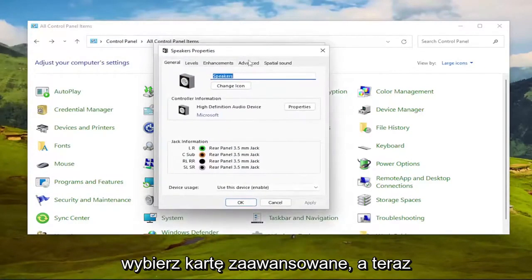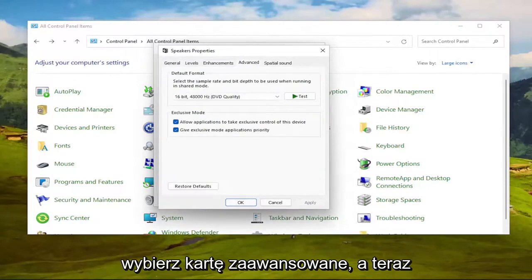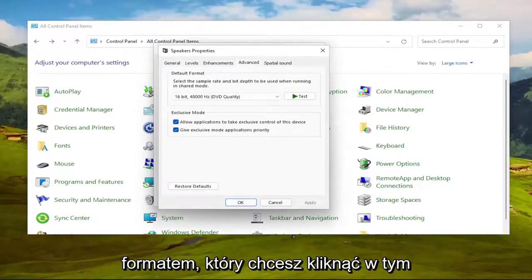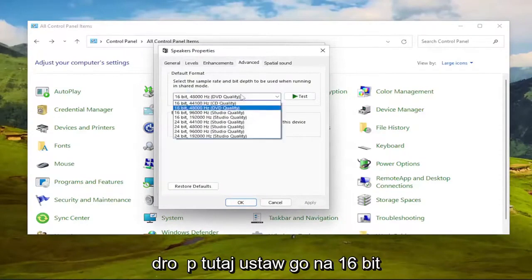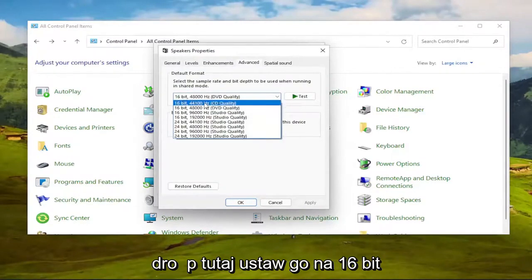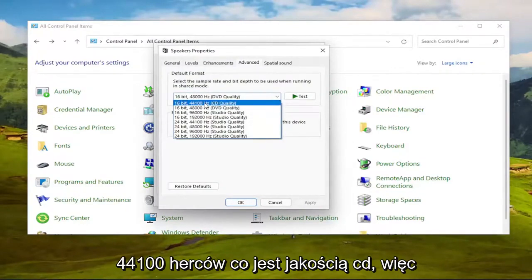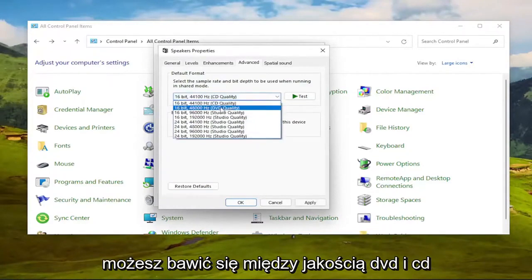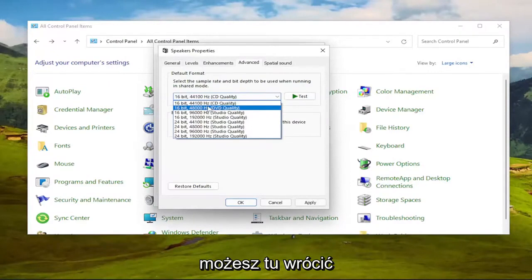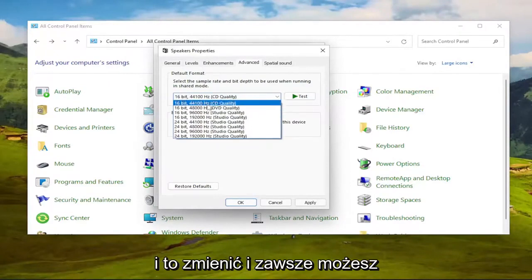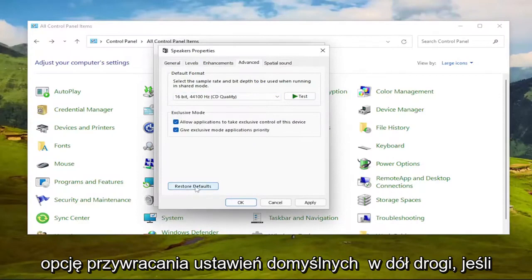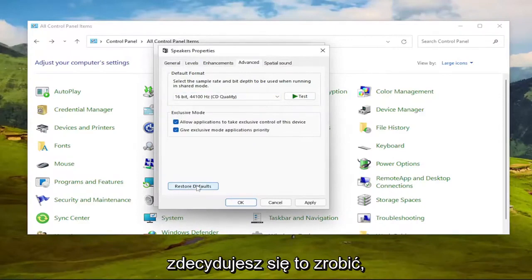Select the Advanced tab, and now there should be a drop-down underneath Default Format. You want to click inside this drop-down here. Set it to 16-bit, 44100 Hz, which is CD quality. You can play around between the DVD and CD quality. You're welcome to come back in here and modify this. You can always set it back to default by selecting Restore Defaults down the road if you choose to do so.